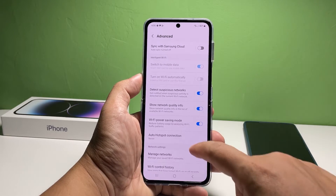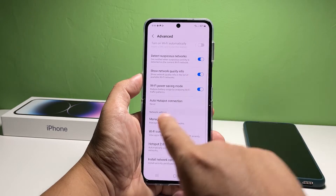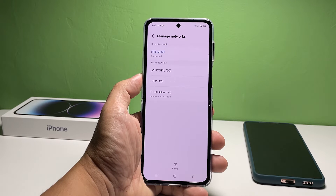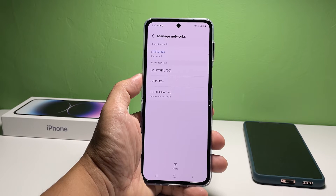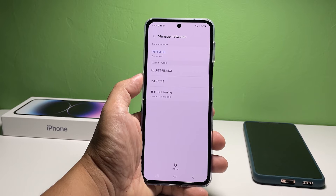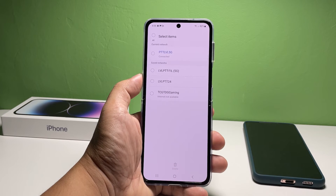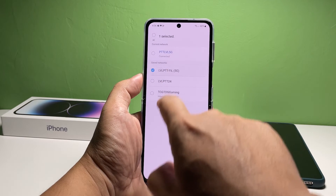Scroll down a bit and tap Manage Networks. On the next screen, you will be shown the networks that are saved in your device. Tap Delete at the bottom of the screen. This will allow you to select the network you want to delete.